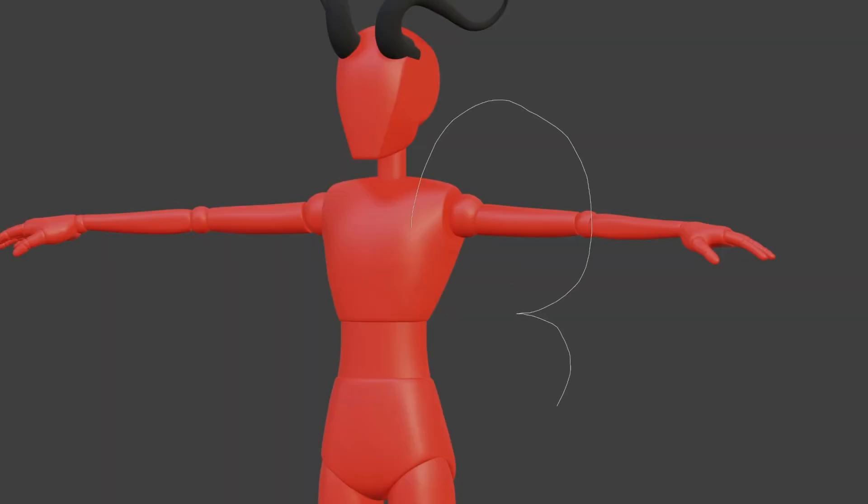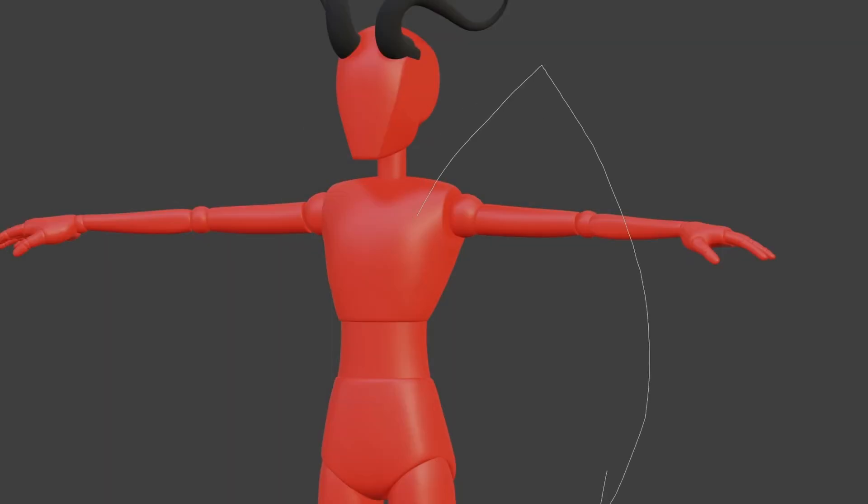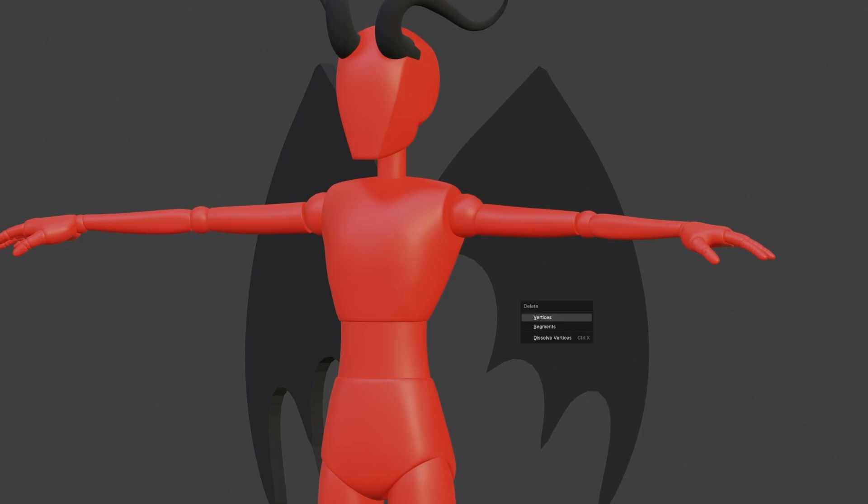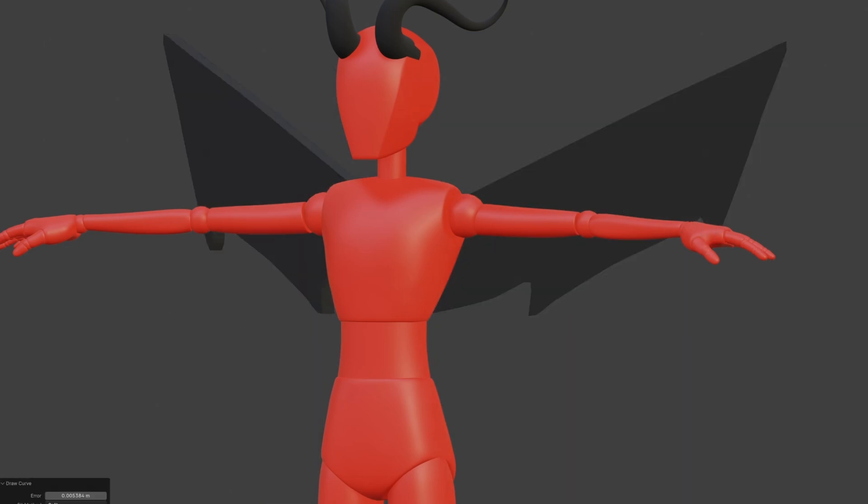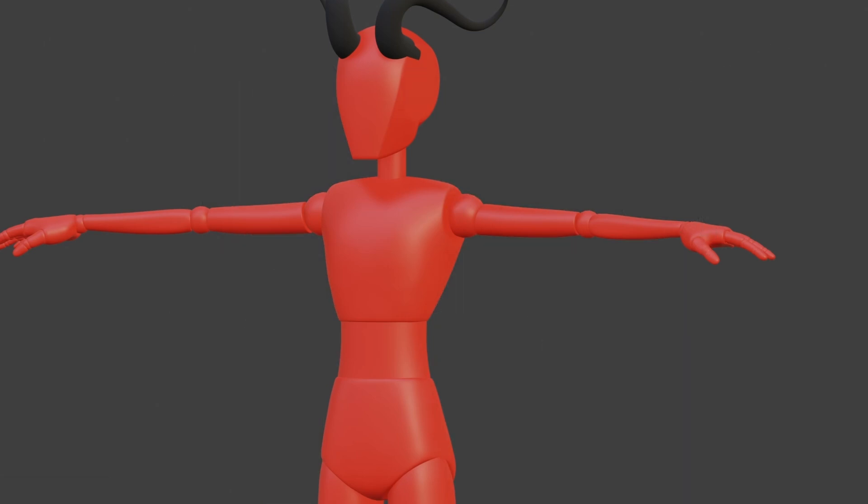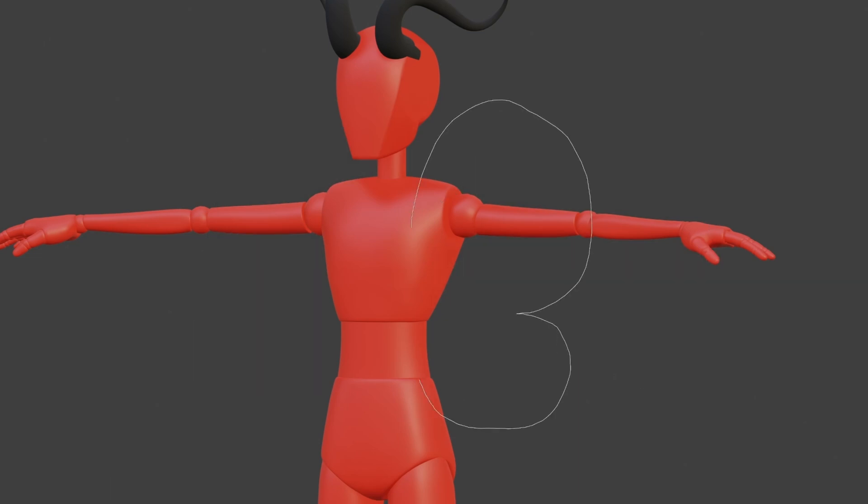The wings are another geometry node system, albeit a bit simpler than the horns and tails. All you have to do is draw the shape of the wings, and the geometry nodes will fill in the shape for you and give it some thickness. The wings also have a mirror modifier applied by default, so if your character only has one wing, you can delete the modifier.